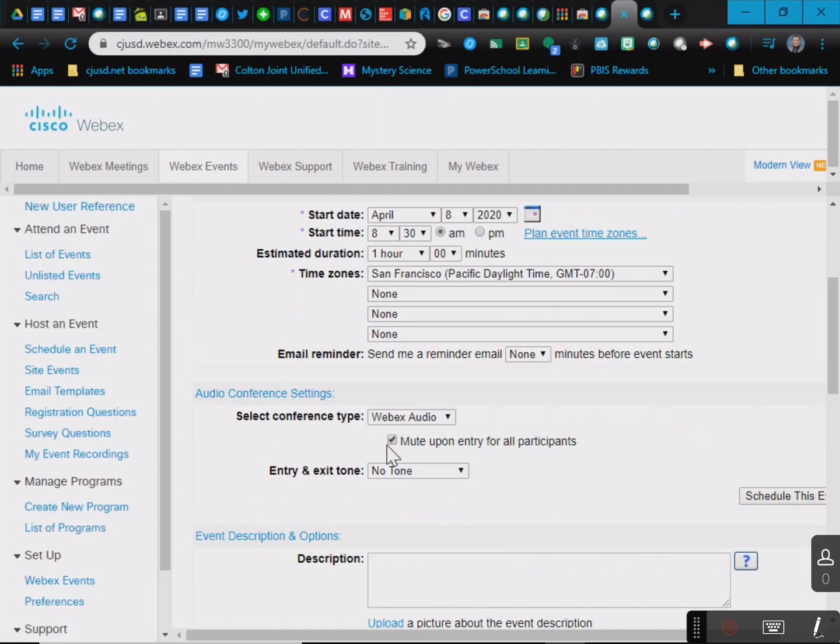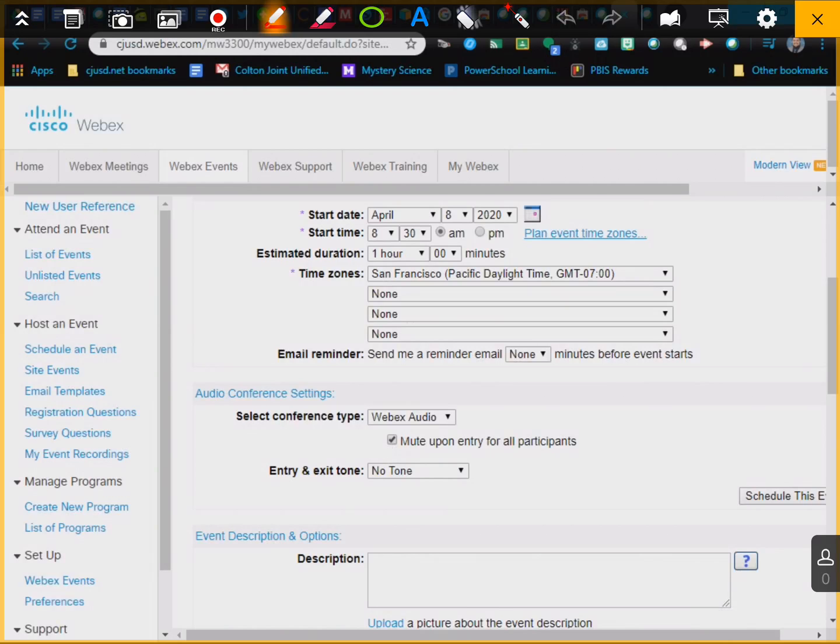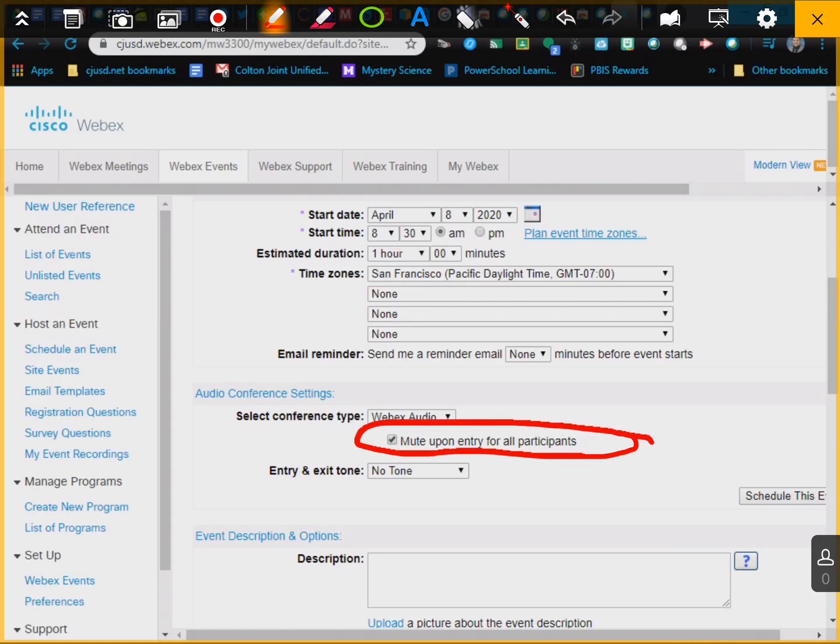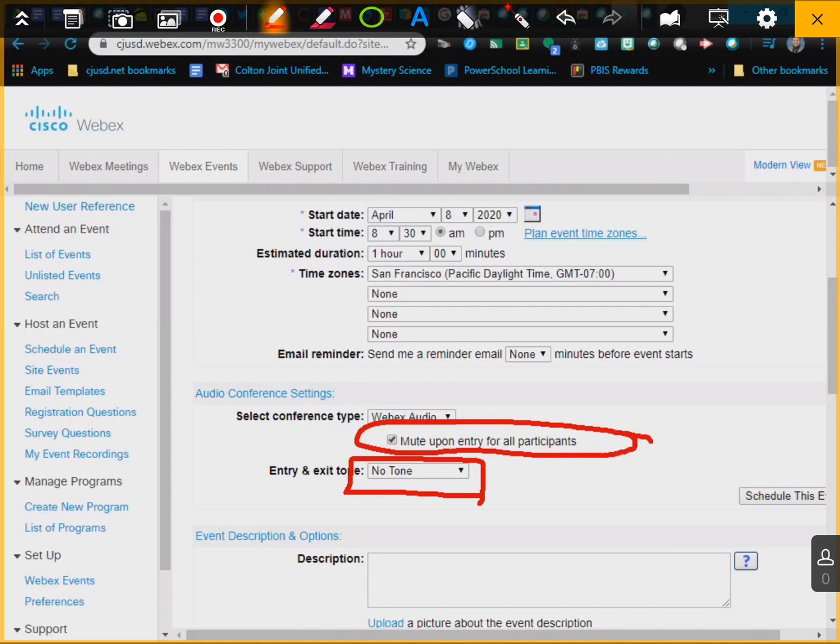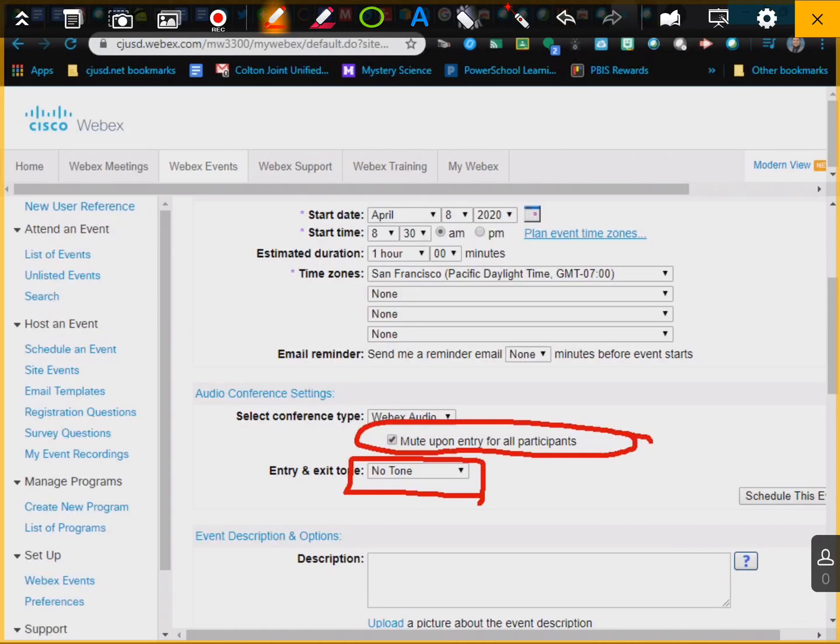Click on this check mark right here, mute upon entry for all participants. That means when they come in, it's going to automatically mute them. You want to have that, and you also want to have no tone. Because if they lag out or they leave or enter, if maybe they're having a bad connection and they're leaving and entering, if you put on a tone it's going to be beeping the whole time. So you want to have a no tone, so that way if they get kicked out and they have to come back in, it doesn't make a tone, and it mutes them when they come in, so that way you don't have a billion people talking at once.